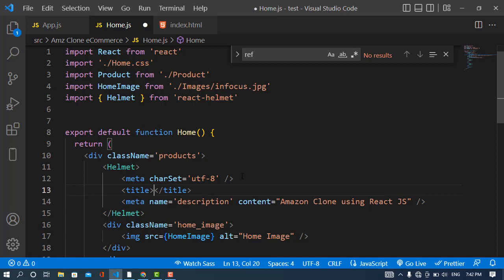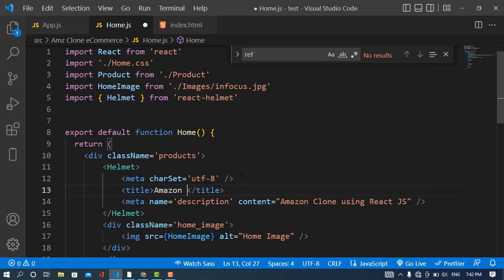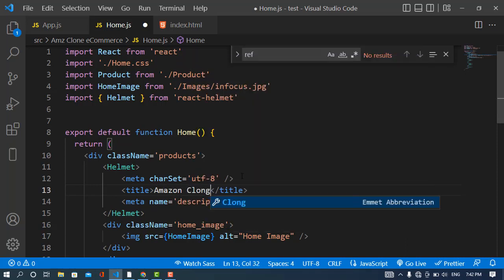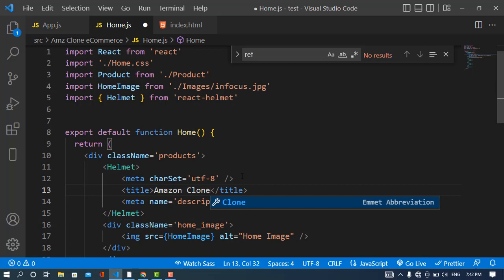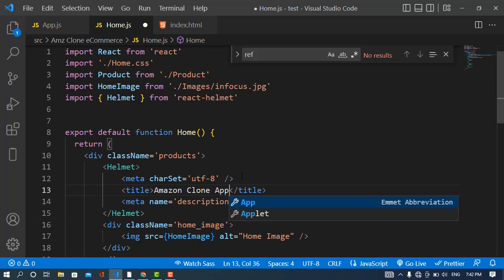It has support for all metadata tags like link, nofollow, dofollow, meta tag description, keywords, whatever comes related to metadata. Now I will change the title to Amazon clone app.